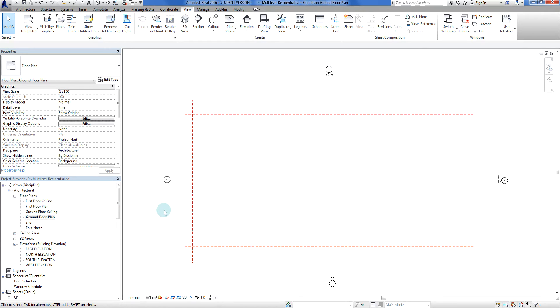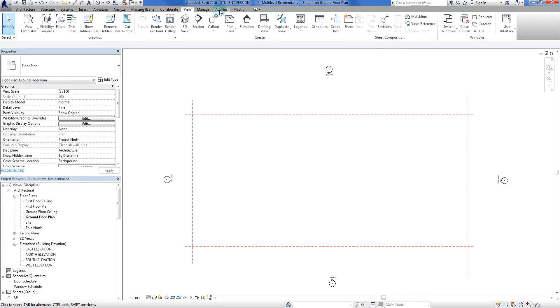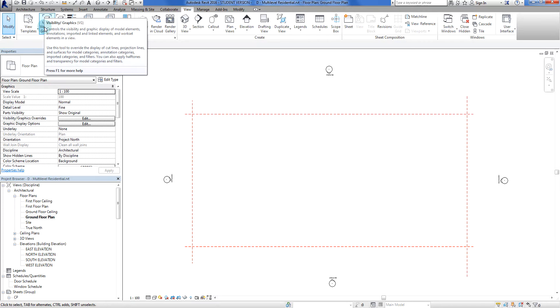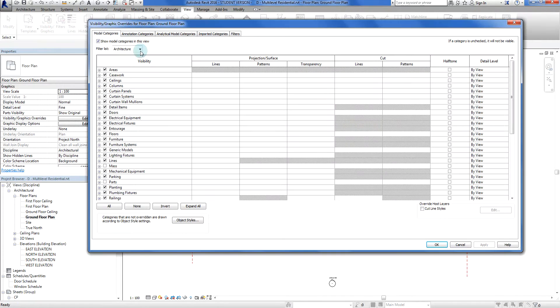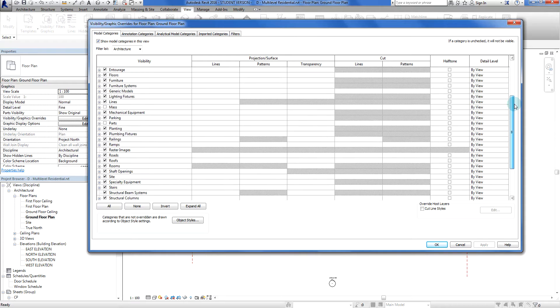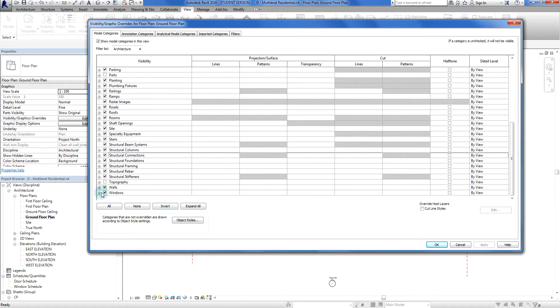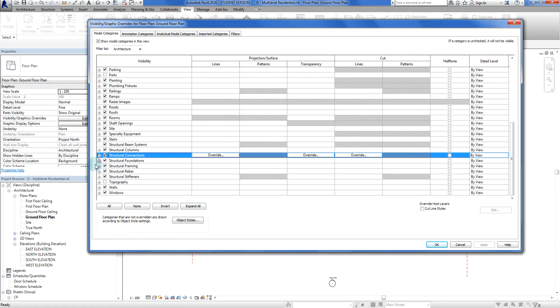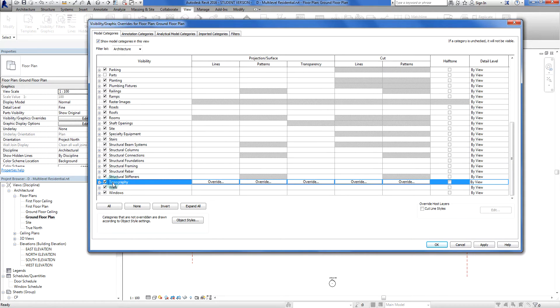In order to see that we need to go to our visibility and graphics overrides. Via the ribbon we go to our view tab and we go to this button here, visibility and graphics. You'll see the short key there is VG. On the left hand column here, model categories is for 3D stuff. On the left hand side tells us what the various elements are, what categories are. If I scroll down here we will see here that topography has been turned off. If I explode that tree there's a whole bunch of things turned off. But now if I click there, that will turn the topo surface on in the ground floor plan. If I hit apply then go okay.